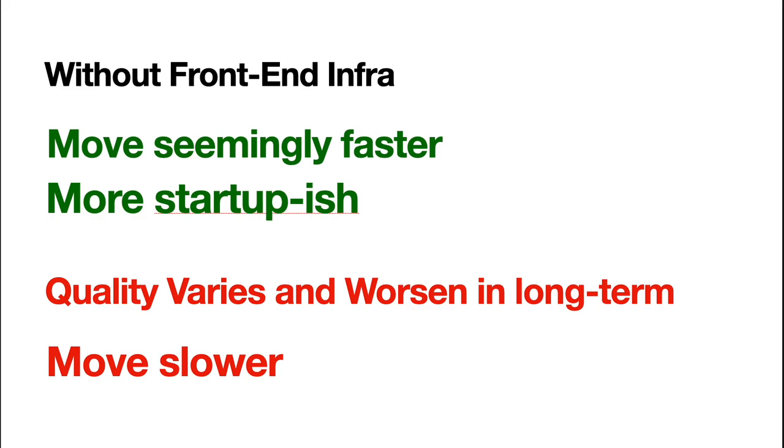If we do without front end infra, we actually, for each project, we move seemingly faster. Because we actually, literally, we can do what we want, right? We can just read it without any other concerns. We consider less. We just focus on our own problem. And it is more startup-ish. So, every member might feel that like challenging to do the task and feel well incentivized.